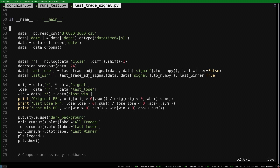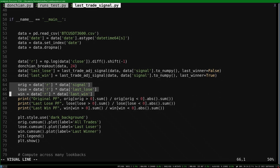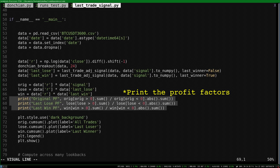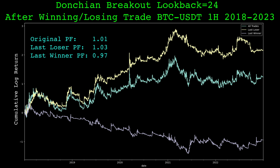Let's now try this function out. We load data from a CSV, compute our Donchian breakout signal with a lookback of 24. We use the function we just went over to generate two additional signals — one signal only takes trades if the previous trade was a winner, and one takes trades if the previous trade was a loser. We compute the trade returns for the original signal, the last losing trade signal, and the last winning trade signal. We print the profit factors for each of these signals and plot the cumulative log return for each. Here are the results: the blue line is the original Donchian breakout strategy, the orange line is the signal only taking trades if the prior was a loser, and the purple line is when the prior trade was a winner.